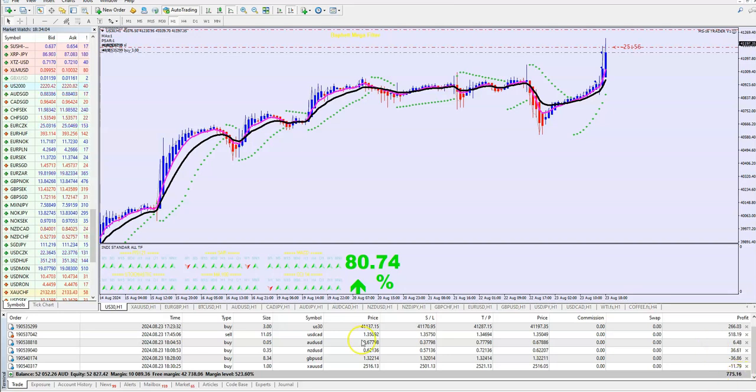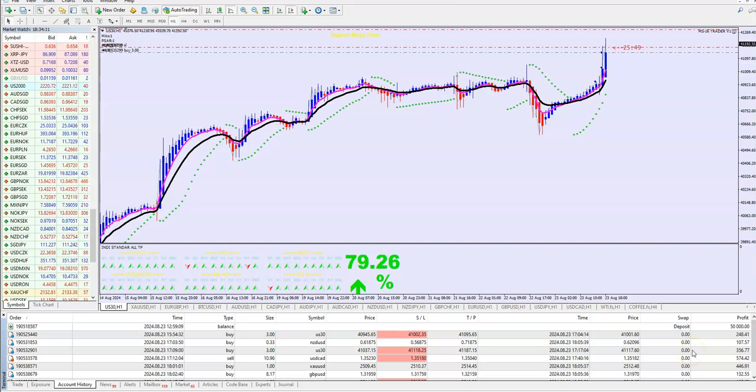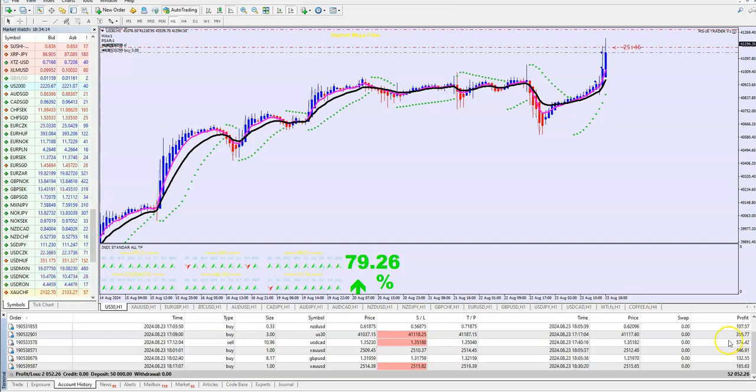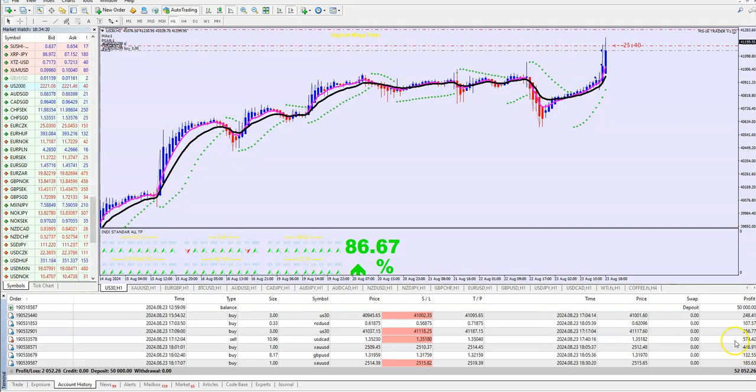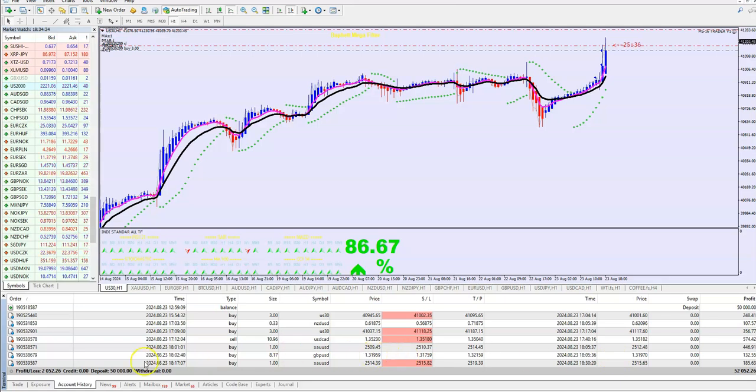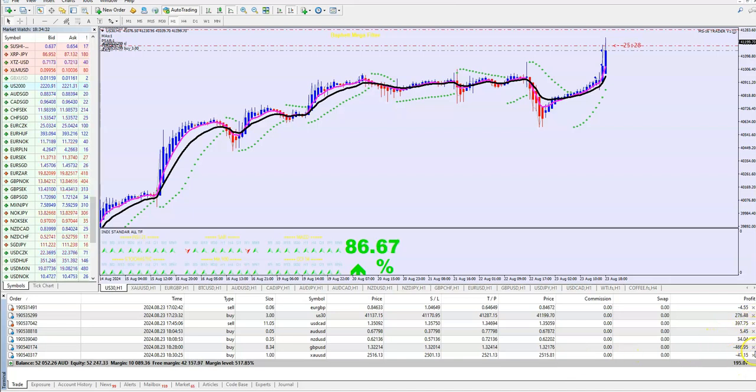I just opened these two hours ago. You see what we have here: one, two, three, four, five, six, ten trades in a row in the money, $2,000, and many trades here in the money too.